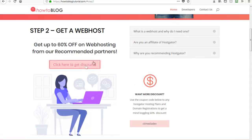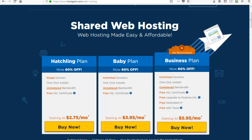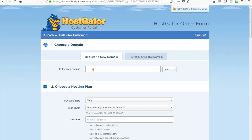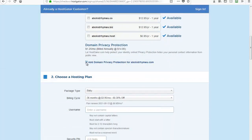Now let's proceed to step number two: get a web host. Click here to get discounts, then click 'Get Started Now.' Select a shared web hosting plan — I would recommend getting the Baby Plan, so click 'Buy Now.' Now let us fill up the form. Type in your desired website name that is available from step number one. You can uncheck this if you are not concerned with your personal contact information getting into public view.